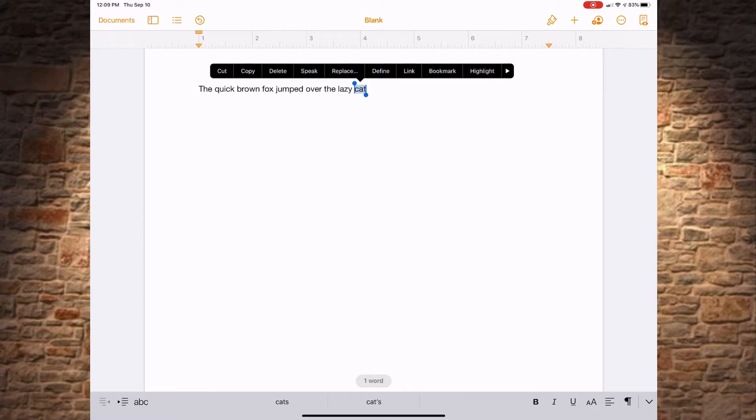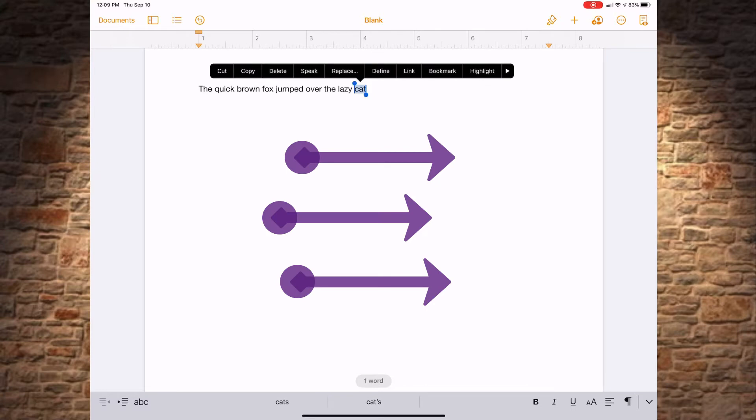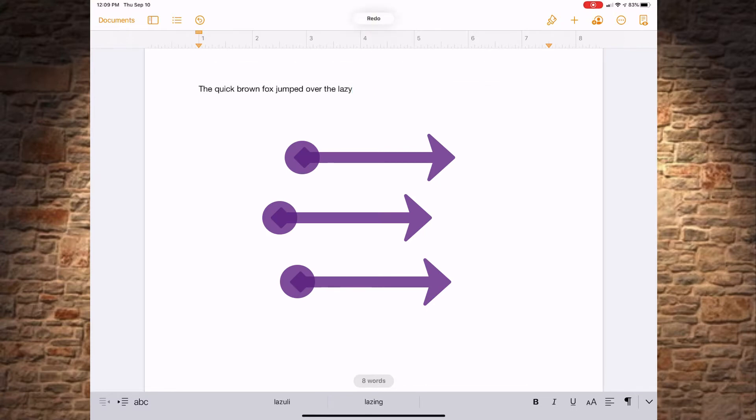Let's say I want that original back again. What I can do to redo is a three-finger swipe from left to right to bring it back.